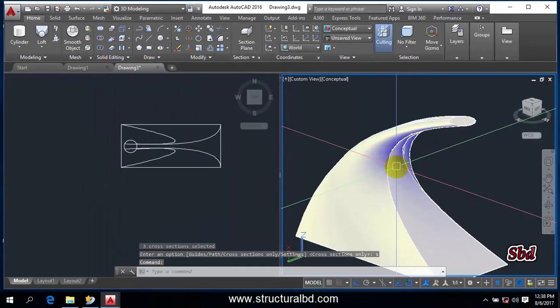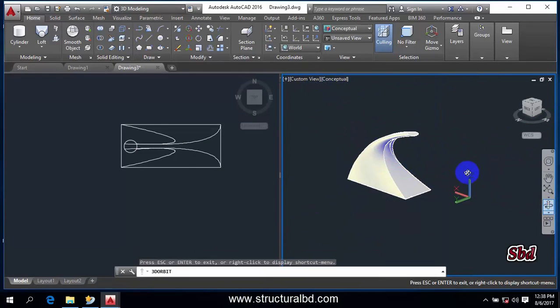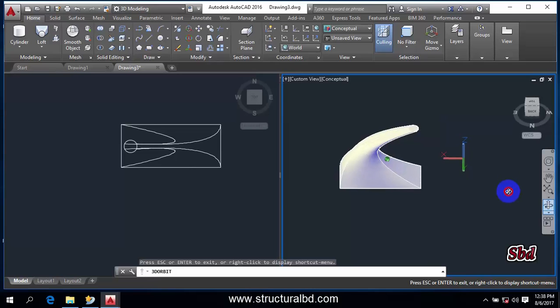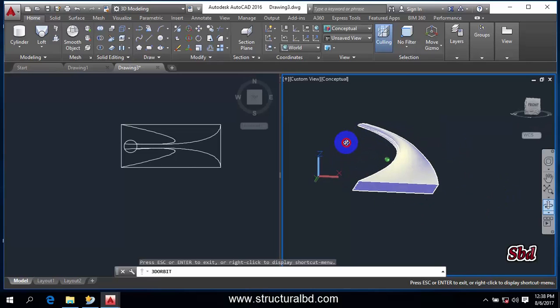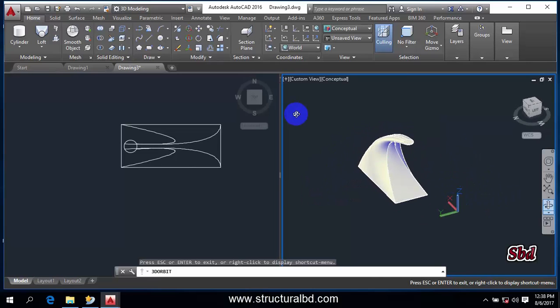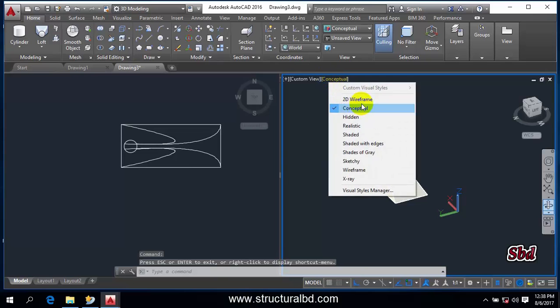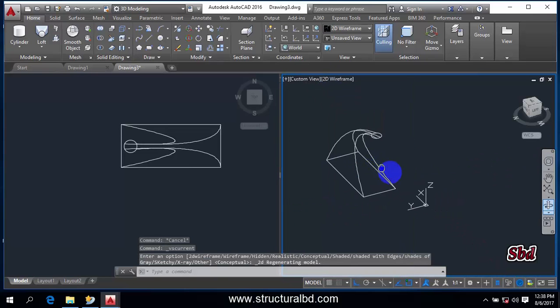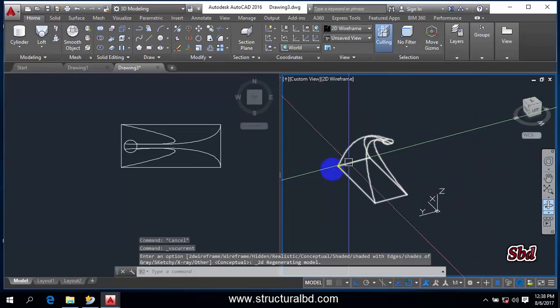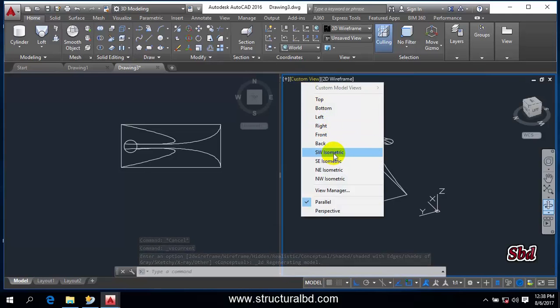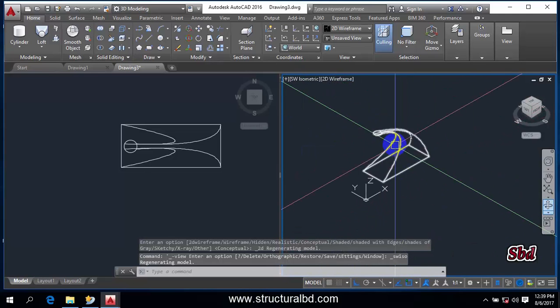You can see a very nice object. And if you take this Orbit command, you can orbit and see here what type of object has been drawn here. Going to Conceptual, you can also change to 2D wireframe, and you can see here the object type.